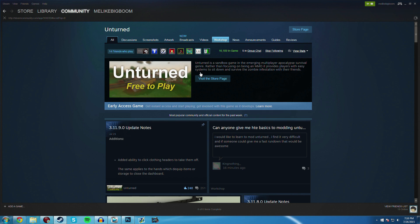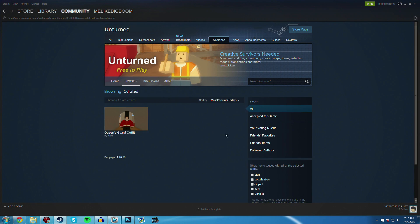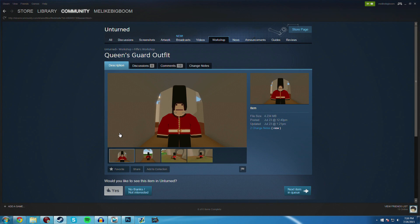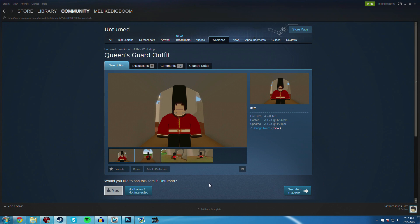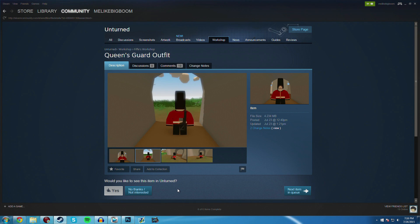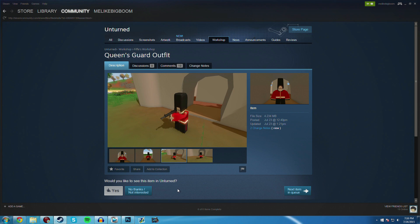So if you go into workshop and then you click on curated under the browse menu, you can see that Fiff has made a curated clothing item for the Queen's Guard outfit. He's got these cool little things here and if you vote yes on this, which I think is pretty cool, so I voted yes, eventually this may be implemented into the game to where people might be able to buy it or maybe you'll be able to get it in some sort of crate drop, kind of like CSGO or something.